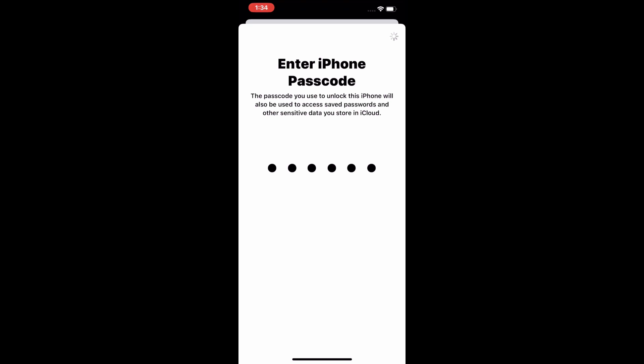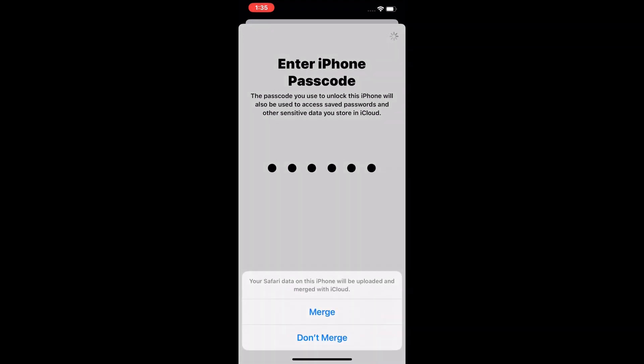Enter your iPhone passcode. You can see the password is verifying on screen. Then tap on Merge.